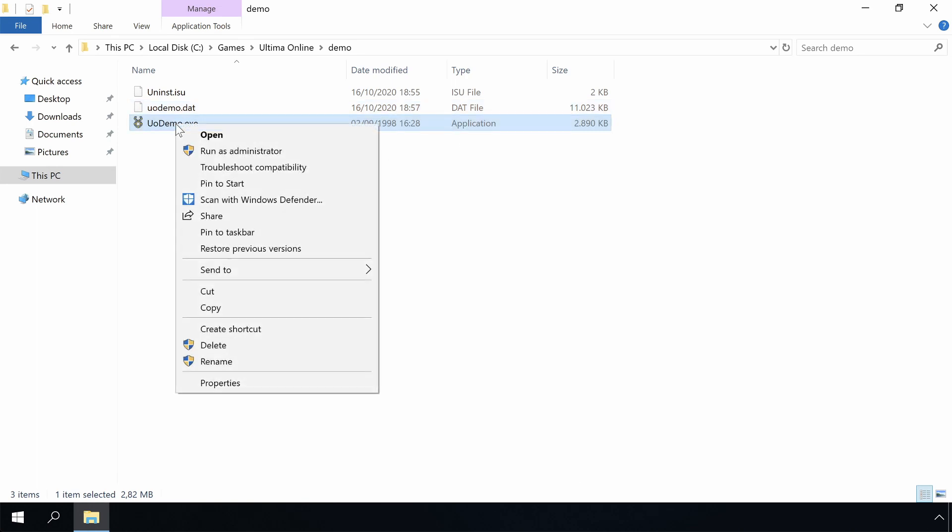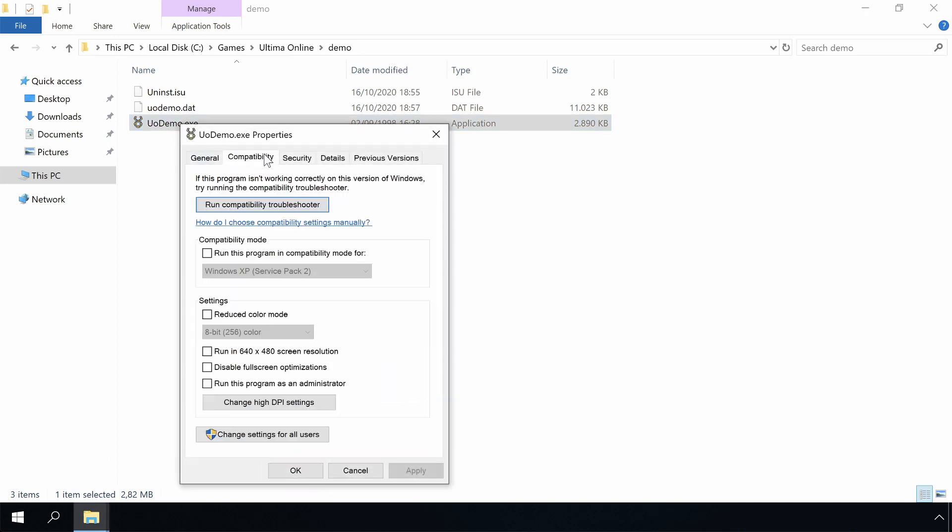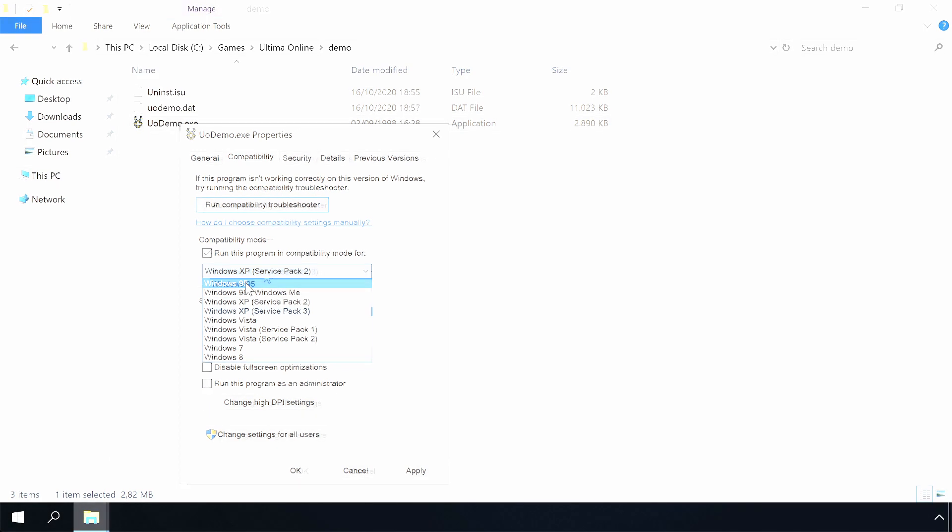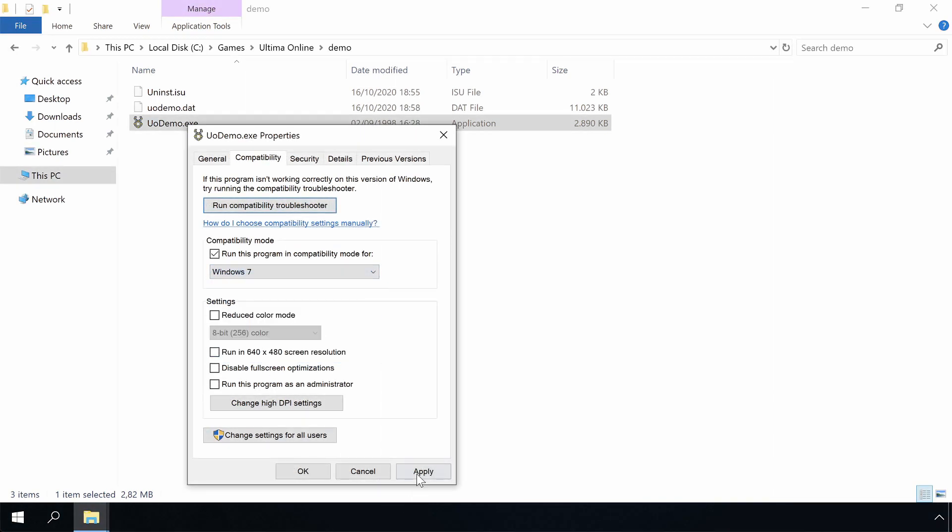We can also play with the compatibility settings in the properties. But let's be honest, I will not bore you with that. I tried them all and most of them will run the same as administrator. Let's leave it at Windows 7 or you can uncheck it, whatever. Let's close this.